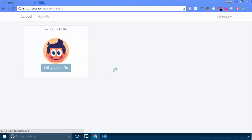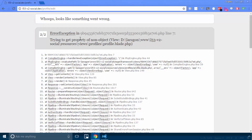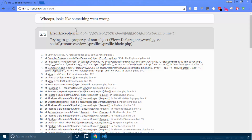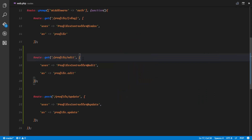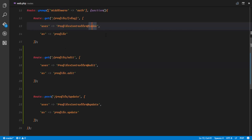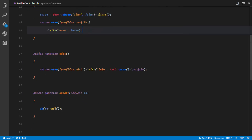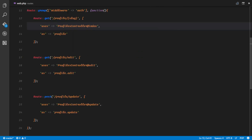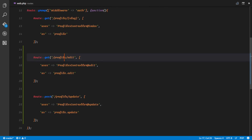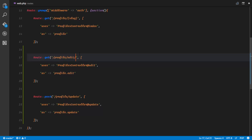If we refresh, we have an 'edit your profile' button. If we click on it, we get 'trying to get property of non-object' in profile.blade.php. I know exactly what's going on. If we check our routes file, we are calling a profile/edit route, but here we have a profile/{slug} route. What's happening is 'edit' is being passed as a parameter into our index method, and the index method is trying to find a user with a slug of 'edit' rather than directing it to our edit route. So we're going to tweak this a little — we'll say 'edit-profile' so Laravel knows it's a different route.